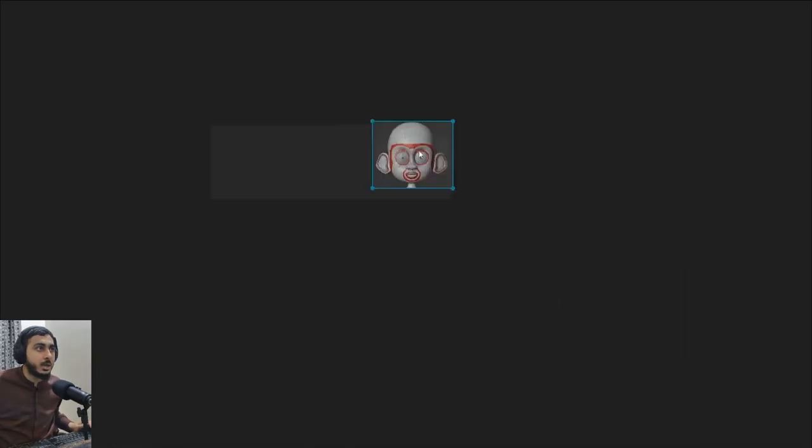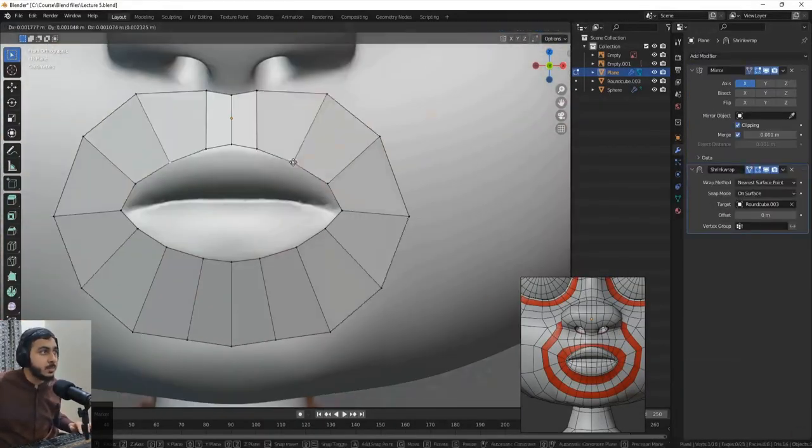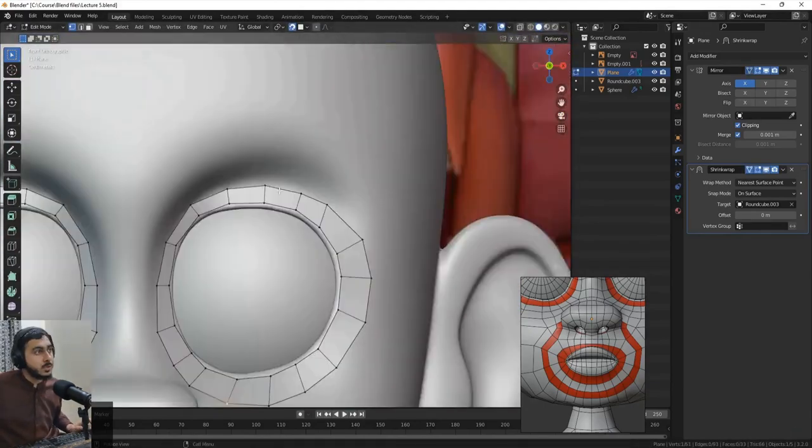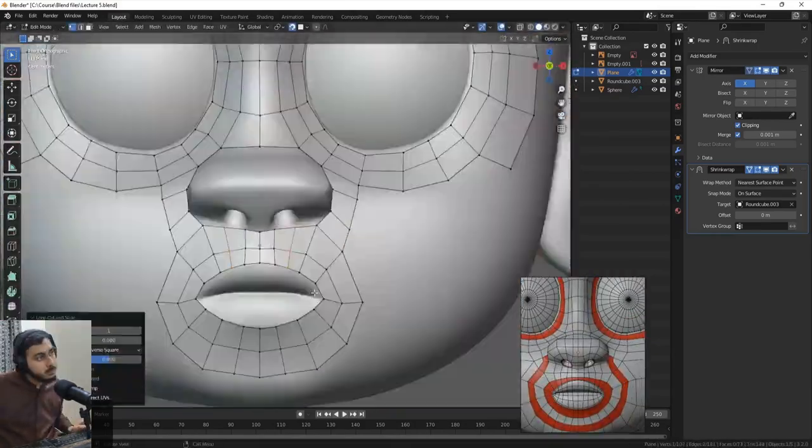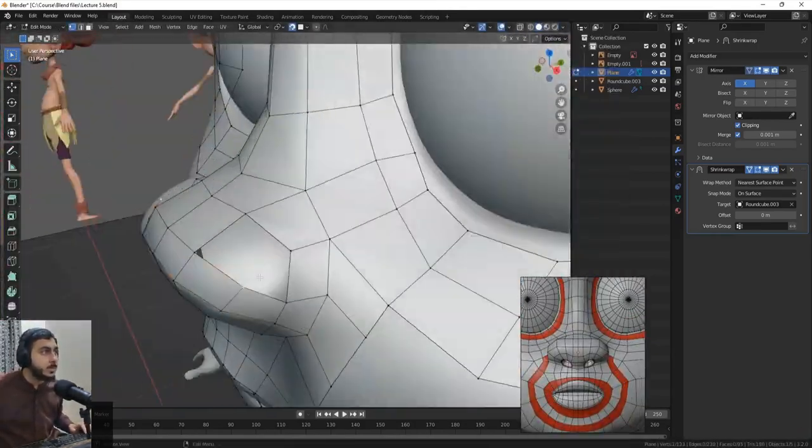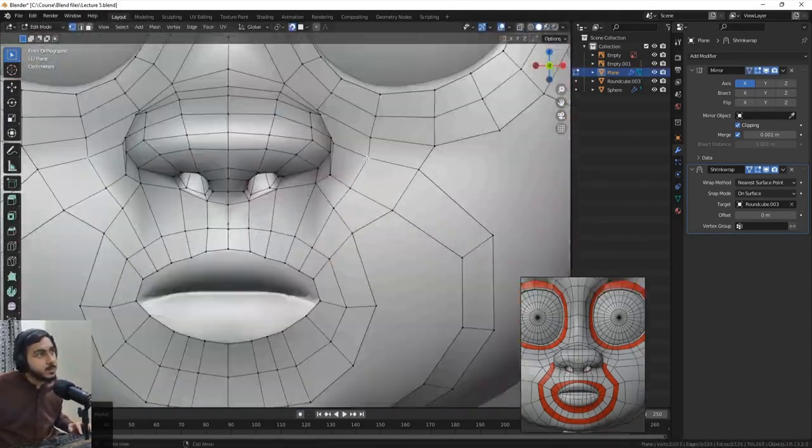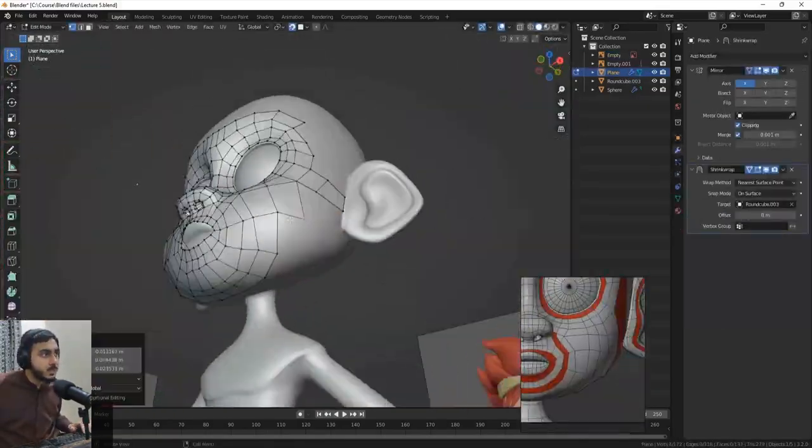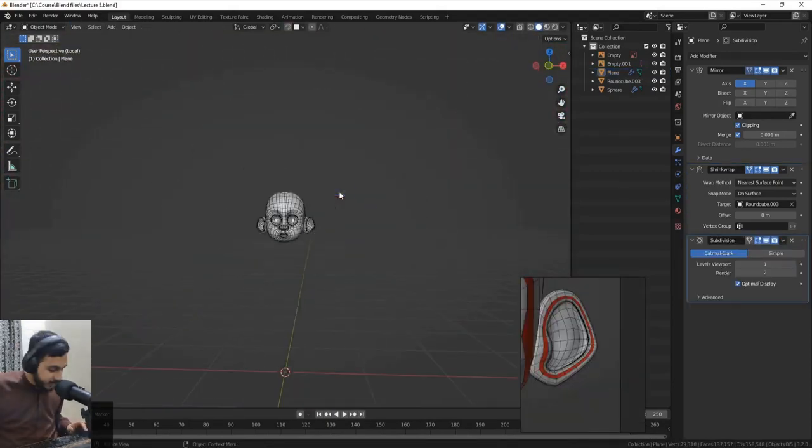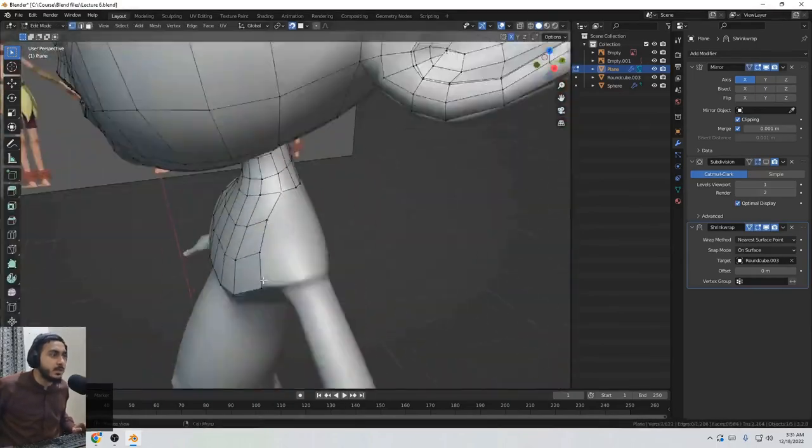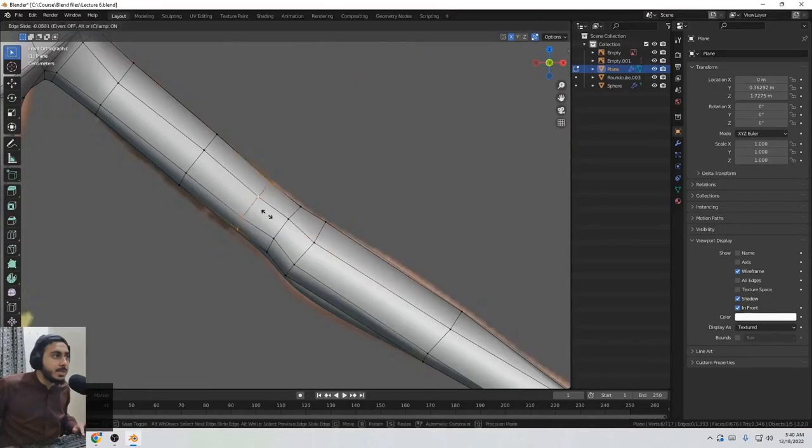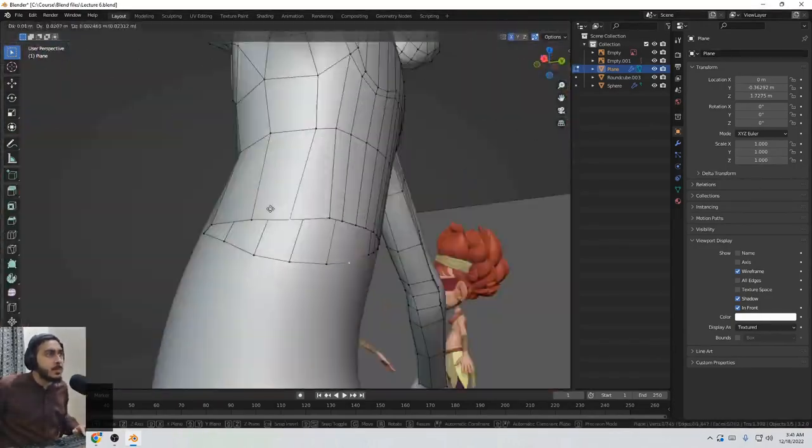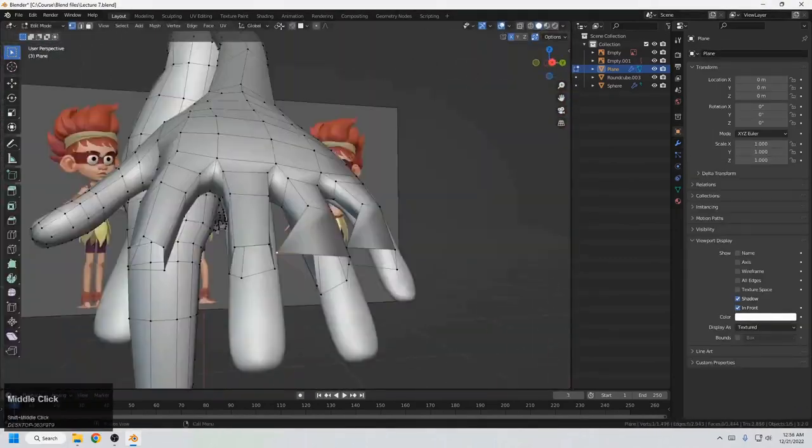The fourth step of creating our character is to re-topology the sculpt. Because you can't directly use the sculpt for game or animation because the topology is weird. The mesh is really destroyed. You have to create a separate mesh again on our sculpted body. We have to use it as a reference and create another clean mesh on it. For this process, I also have to collect reference from the internet to create the correct topology. The same thing here also is that I first start from the head and then go to the body and in the end, I do the hands and the feet.